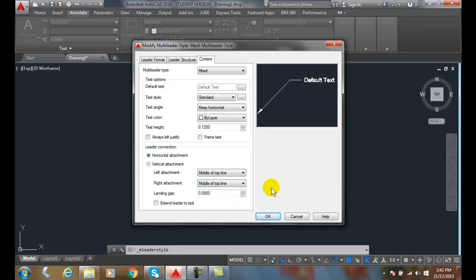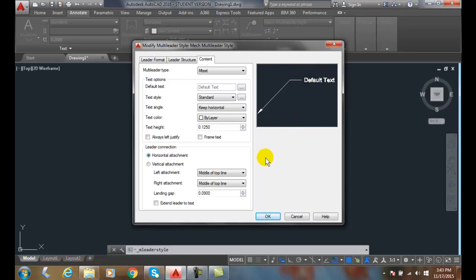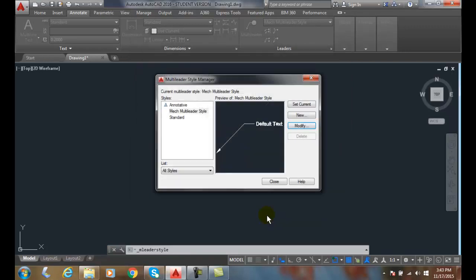Our landing gap is the space between the leader line and the shoulder, so this landing gap right here, so between the text, the lines of text, and the shoulder. That little gap is our landing gap. Typically 0.0625 or 5/64 is our standard measurement use typically. So I'll say OK and I'll say OK.